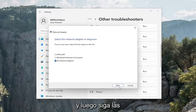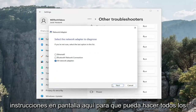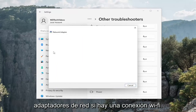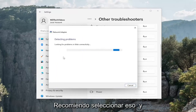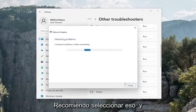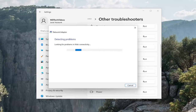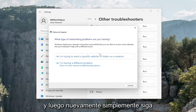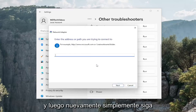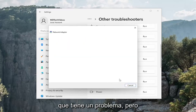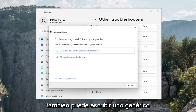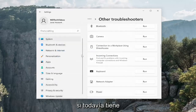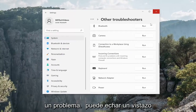Then follow along with the on-screen prompts. You can do all network adapters, but if there's a Wi-Fi connection, I'd recommend selecting that. Then select next and just follow along with the prompts — for a specific website you're having a problem with, you can type in a generic one as well if you're still having a problem.